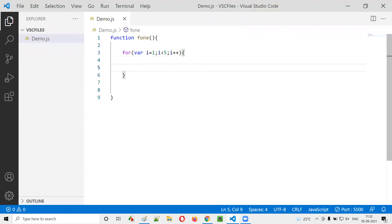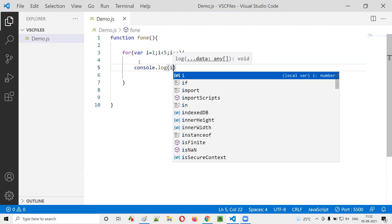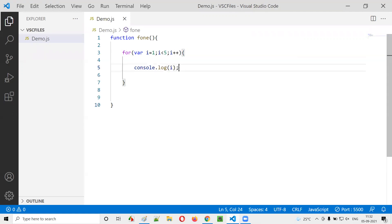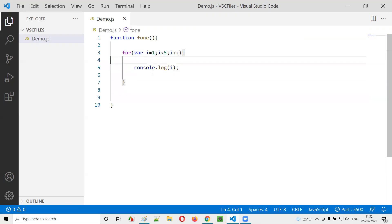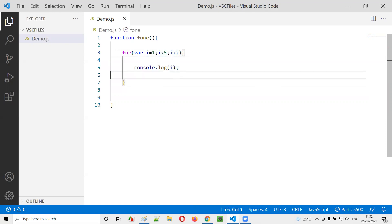Inside the for loop, I'll print out the value of i using console.log(i). In each iteration of the for loop it will print the value of i. Initially, i is one — one is less than five, so we go inside and one is printed. Then i increments to two, two less than five is true, two is printed. Then three, four — all printed. Finally i becomes five, five less than five is false, so we come out of the for loop. So one, two, three, four will be printed.